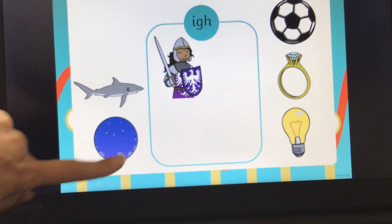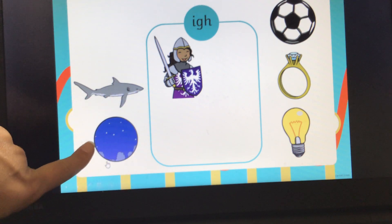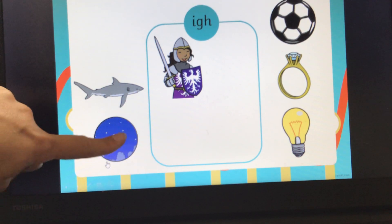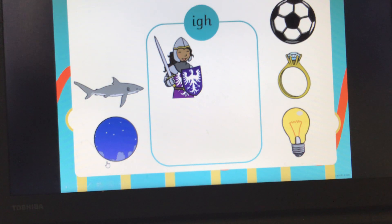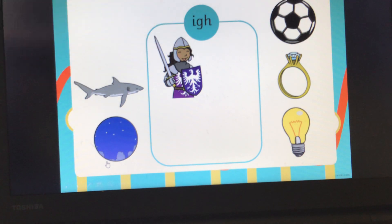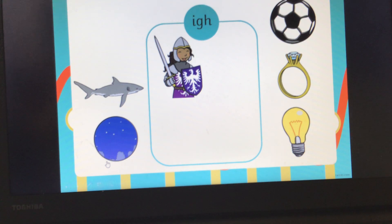Now here we've got a picture and it's not day — it's night, because there are lots of little stars. Night. Can you segment the word night for me? It's a different type of night to this one. Night. Has that got the IGH sound in? Yes, it has. Well done.